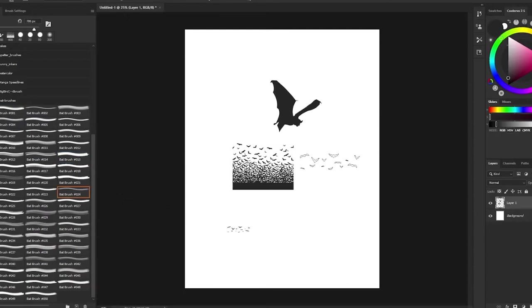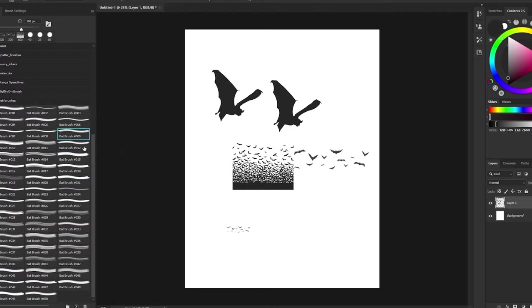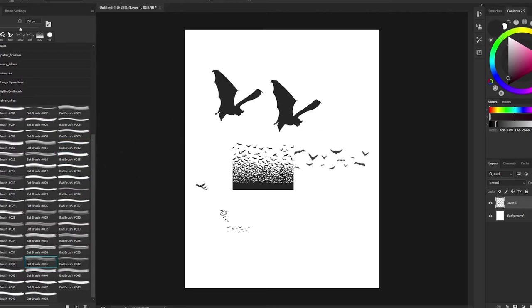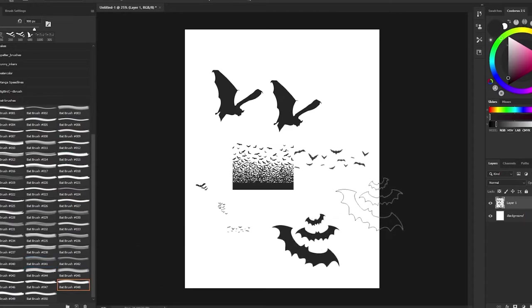The first set is called Bat Brushes. And the brushes are what the name implies, bats, in all shapes and quantities. The brush set comes with 50 brushes, well organized around the theme.